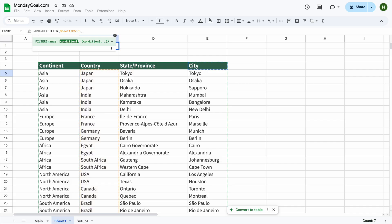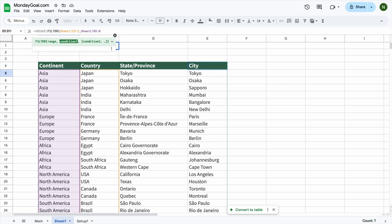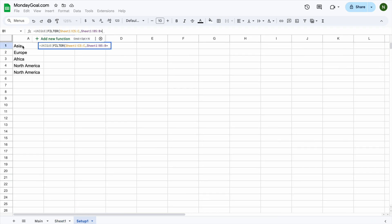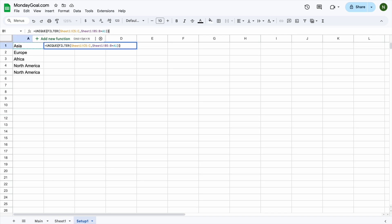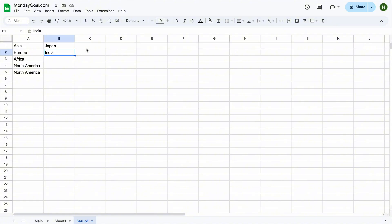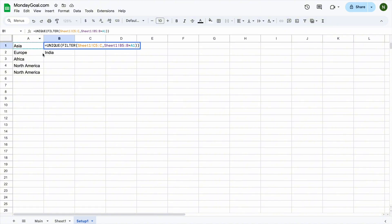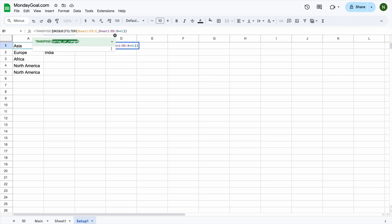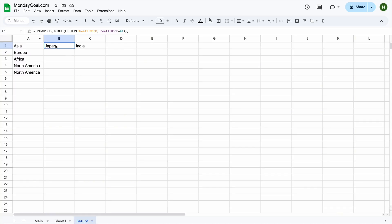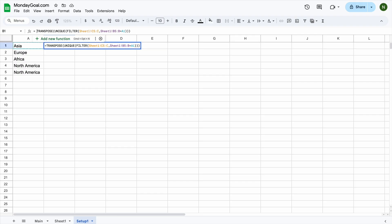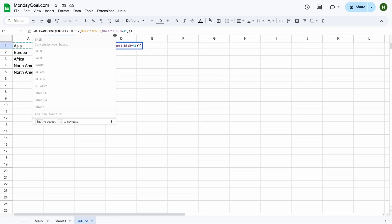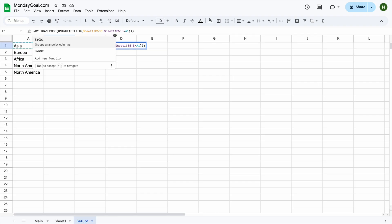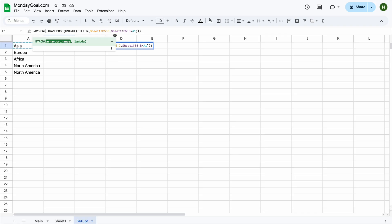For the second condition, we want the range from B5 to the end of column B. Equal to whatever is selected from this range right here, which is in A1. Close a parenthesis. Now, we want the result to show in the first row, based on the first selection. By adding the transpose function to our formula, now we want the formula to work for every new row that's added to the sheet. Let's use the BYROW function.